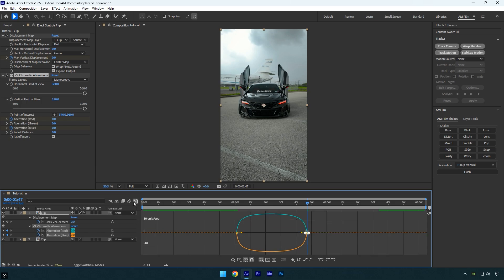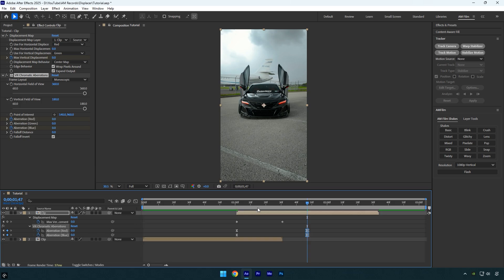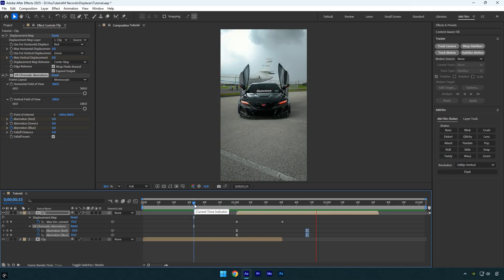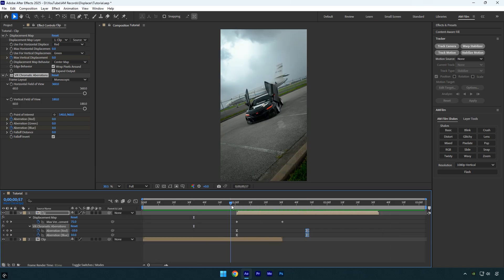Once done, close the graph editor and preview the effect. Everything looks great, we're done.